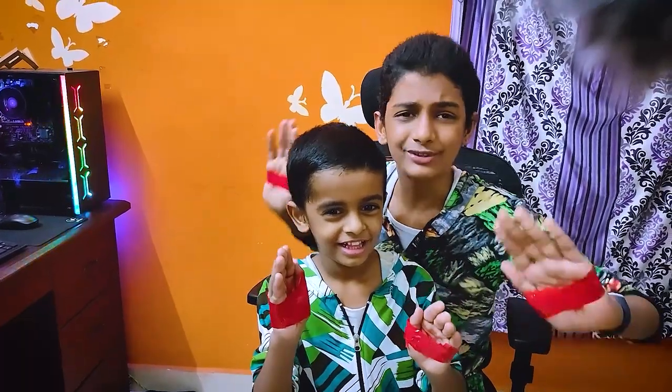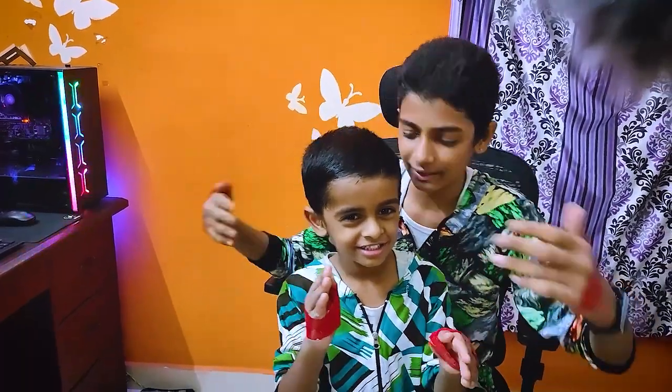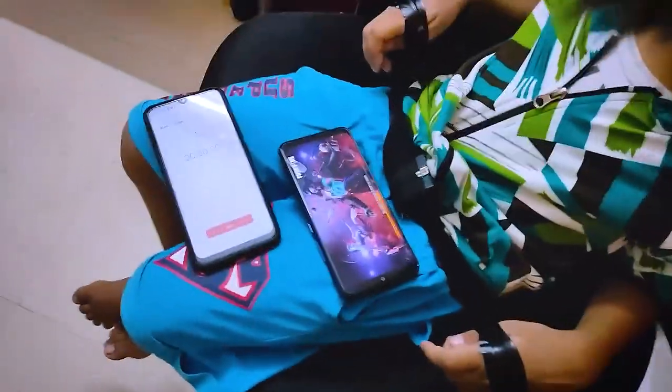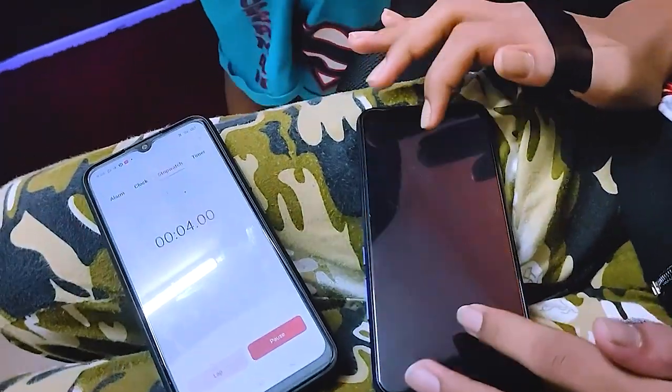We have uploaded a full video in the vlogging channel and a few different content. So if you have watched this video, check the video in the description below.